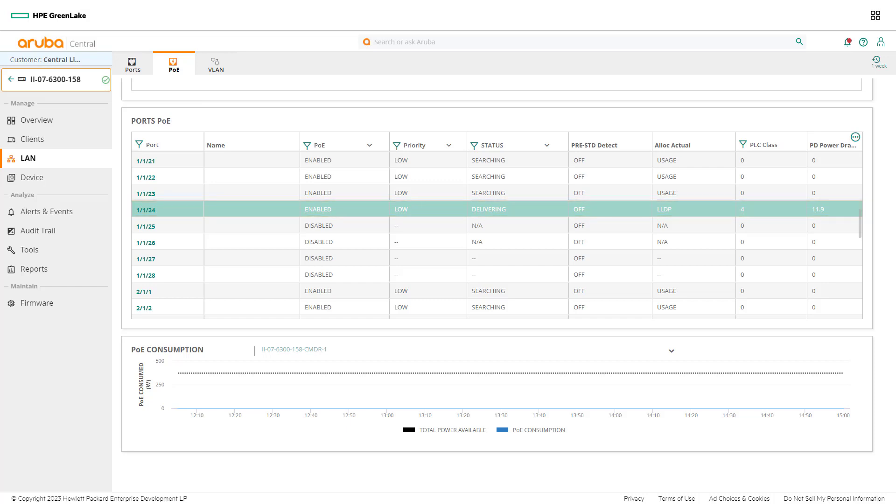Aruba Central provides network admins a depth of information for each device in the network and simplifies end-to-end troubleshooting of the enterprise network from the client to the network core and beyond.